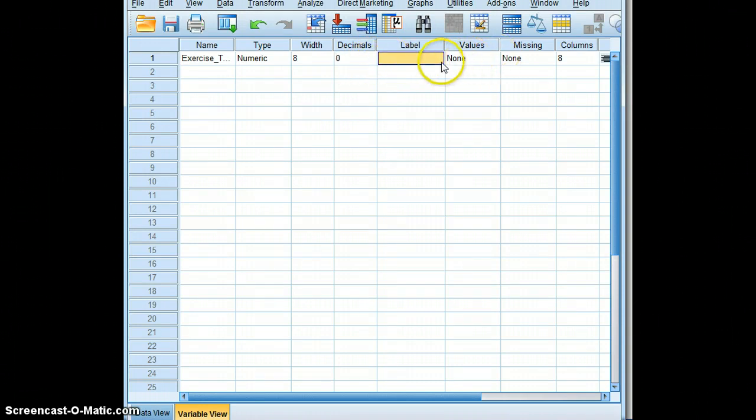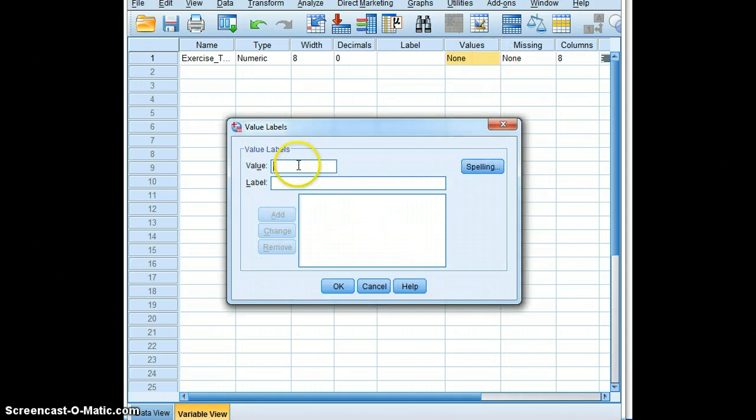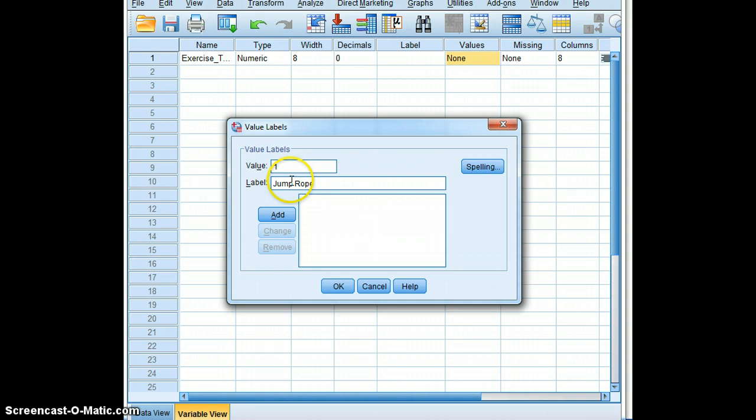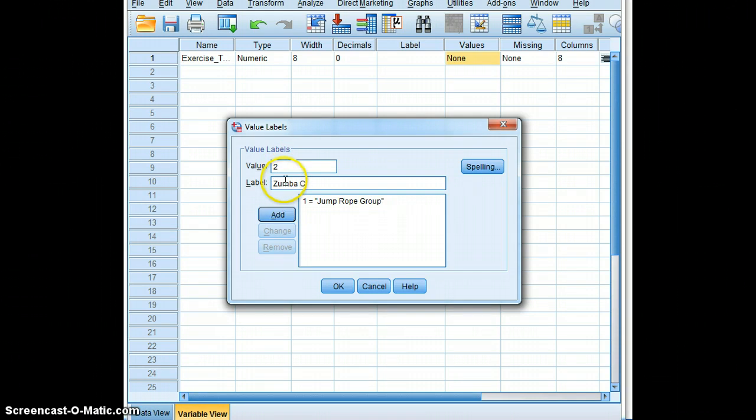In terms of values, we'll have two. So one will be the jump rope group and two will be the Zumba class group. We'll add those two.